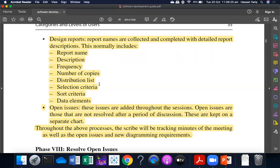What is the description? The name of the report, the description, the frequency, the duration of the report, the number of copies, the distribution list, the report selection criteria, the sort criteria, and the data elements. These are the elements of the report.